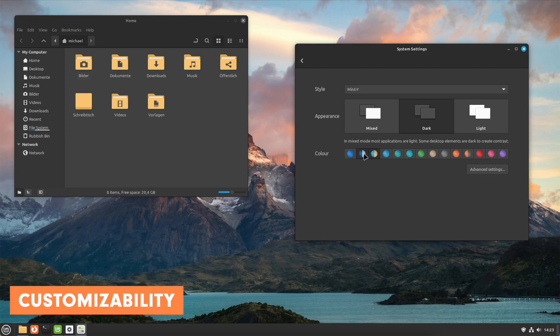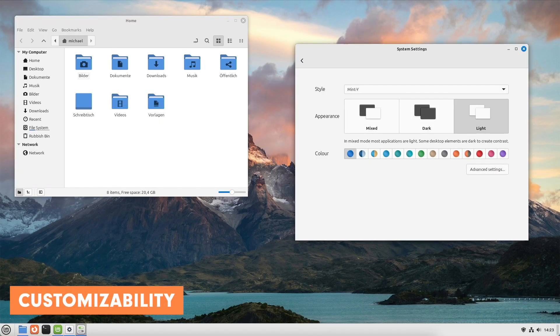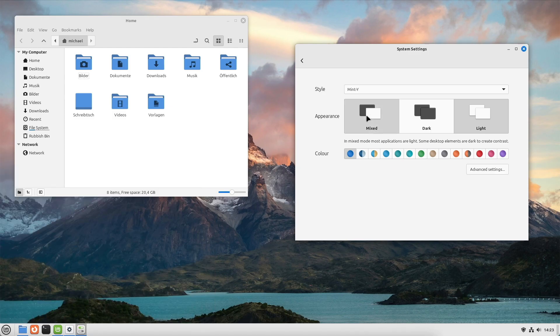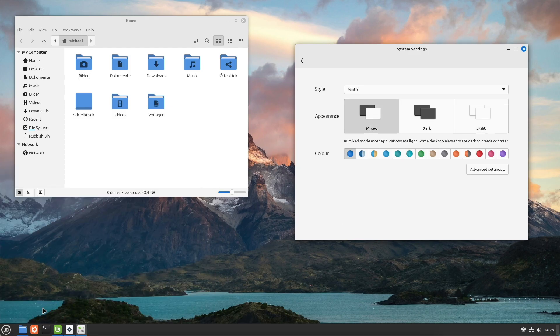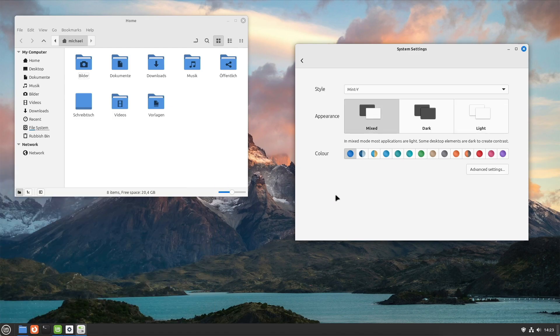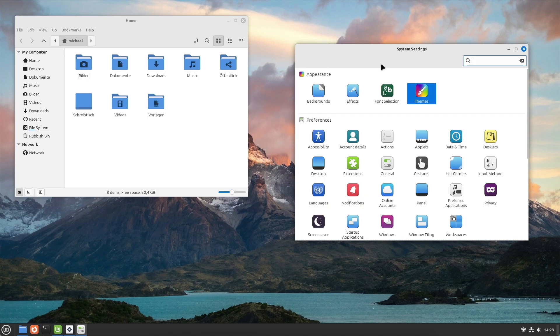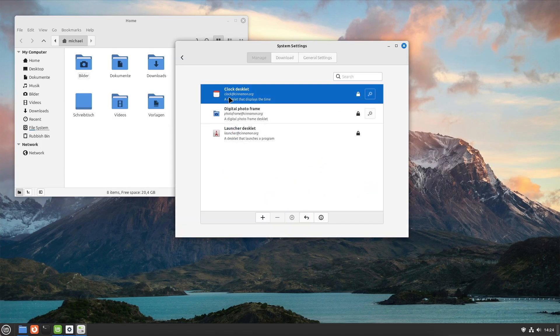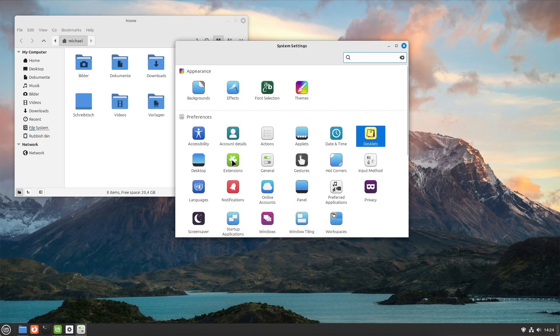Second, customizability. There are many customization options including applets, desklets and themes allowing users to tailor the systems to their preferences. The user interface is easy to customize without requiring deep technical knowledge.